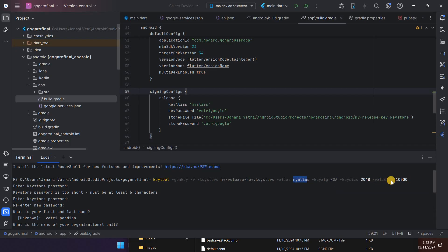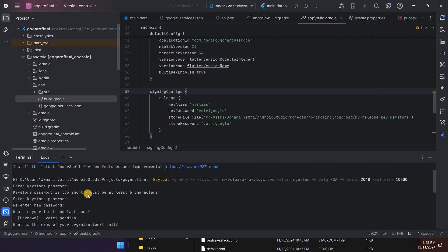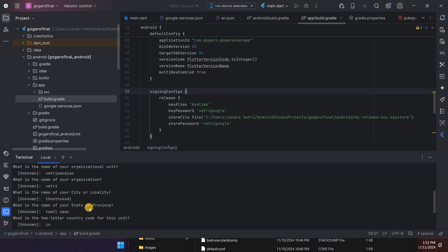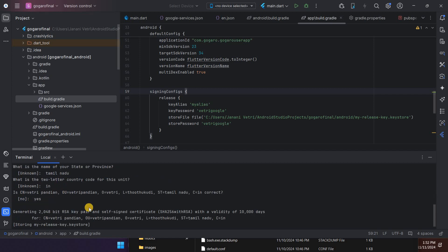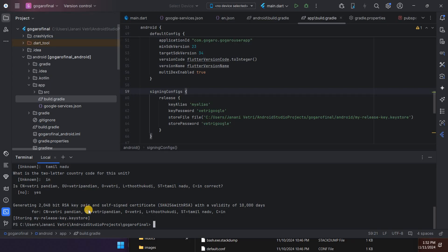After that it asks for the password. You give some password, then again it asks for the password, so you have to re-enter your password. Then it asks for the name and some formatted information, and then it will be completed.